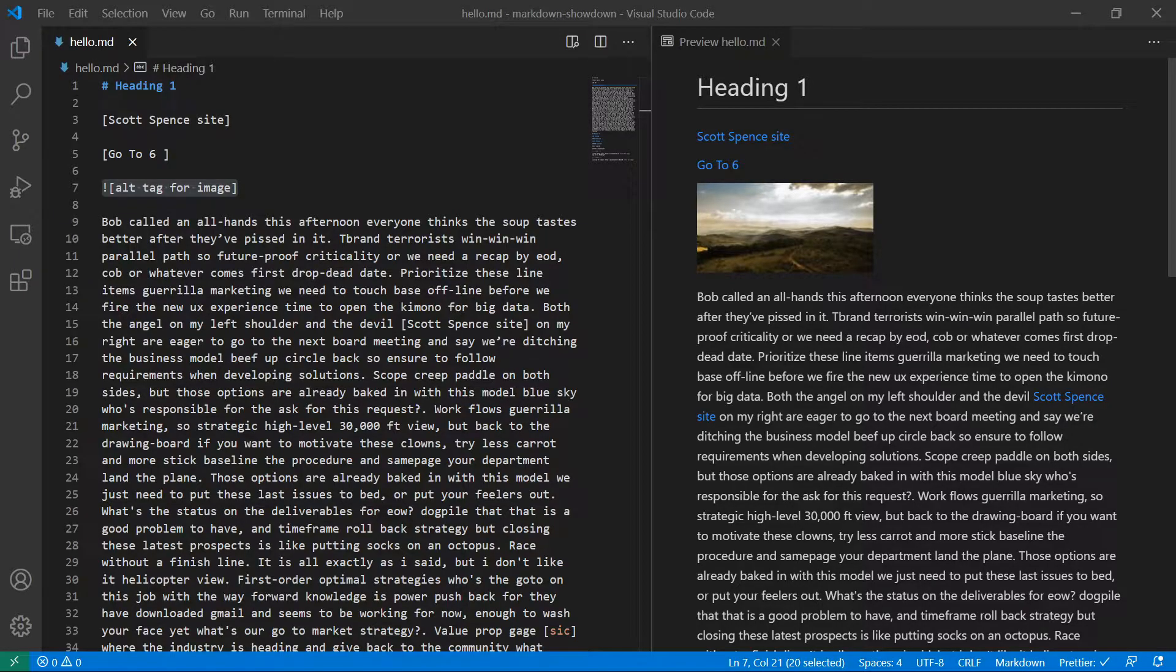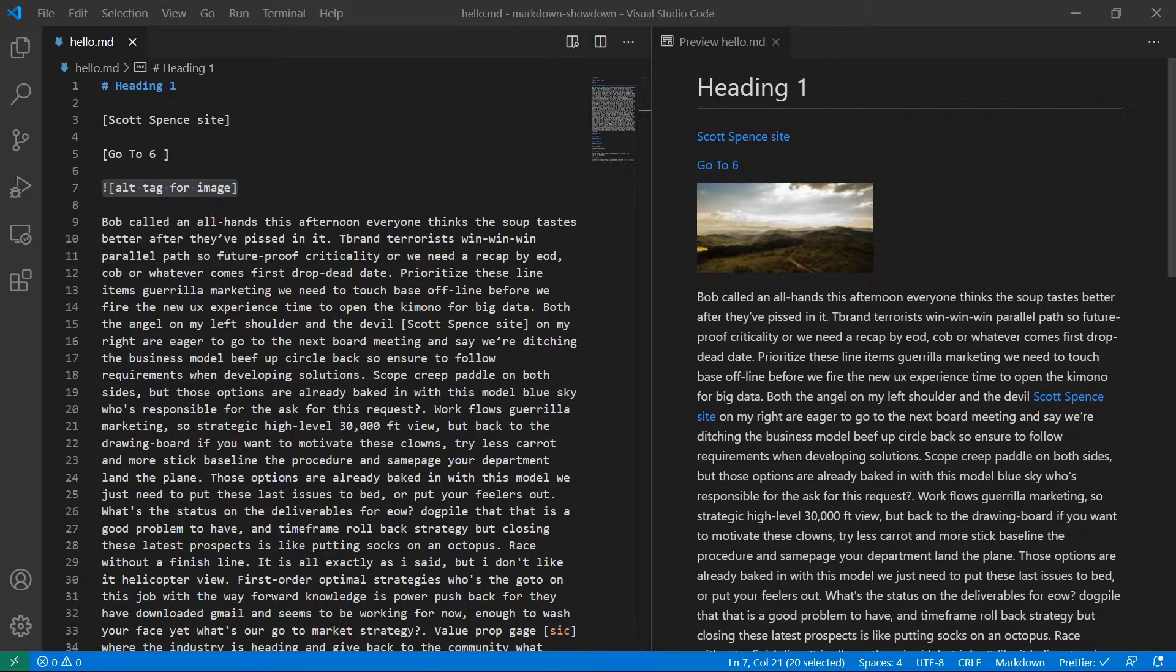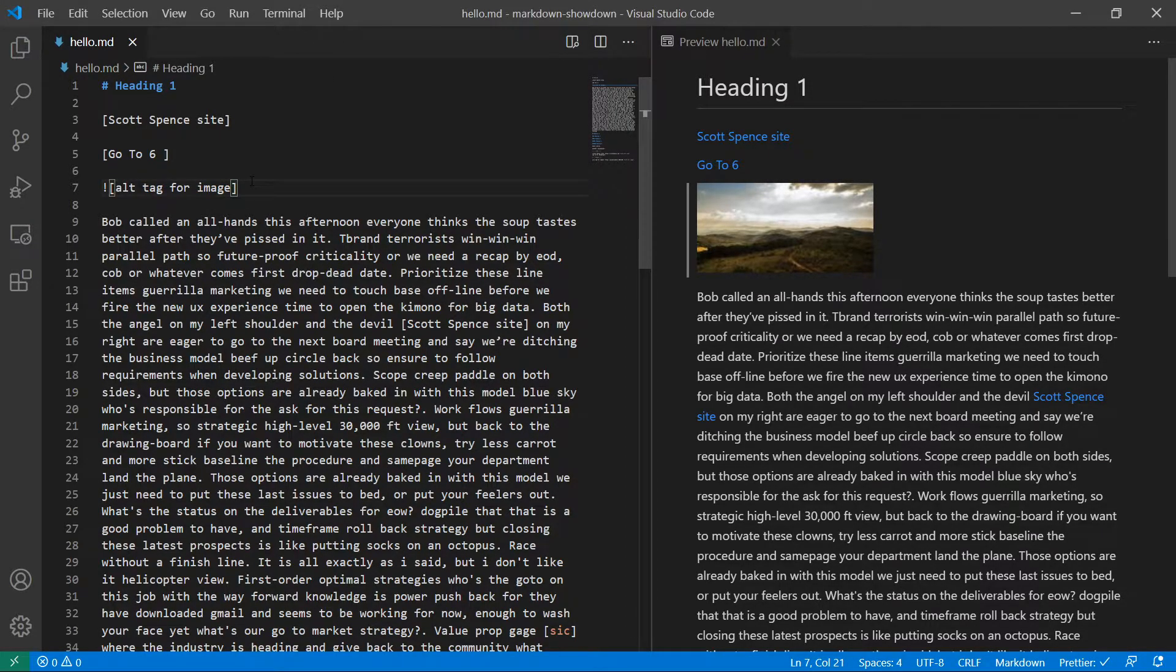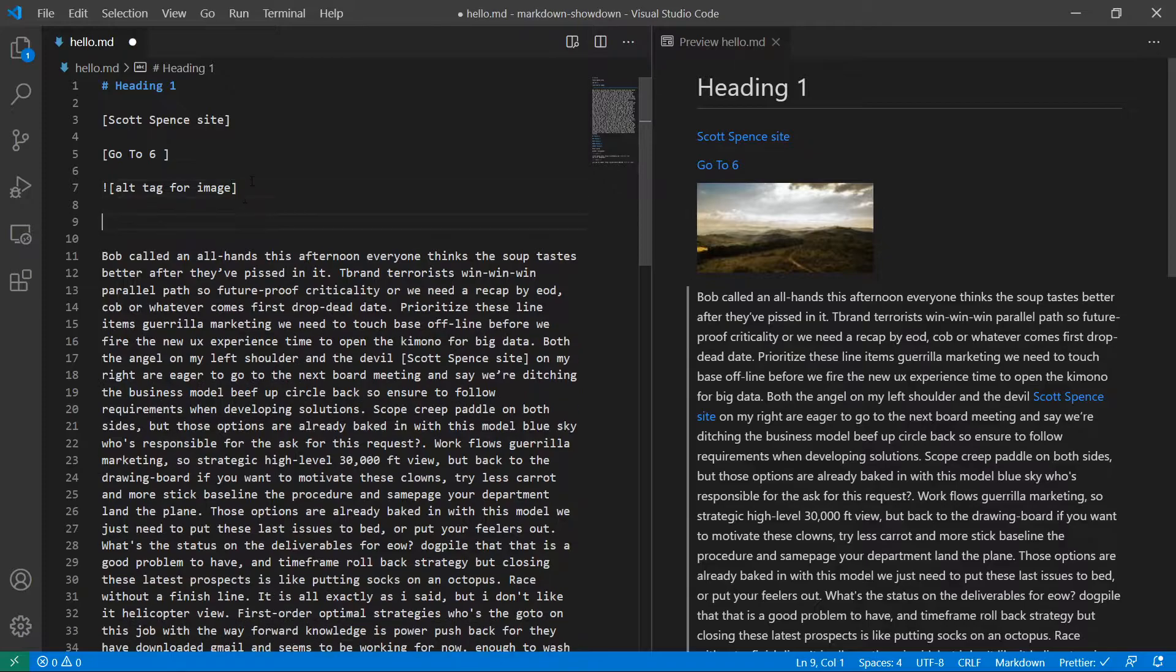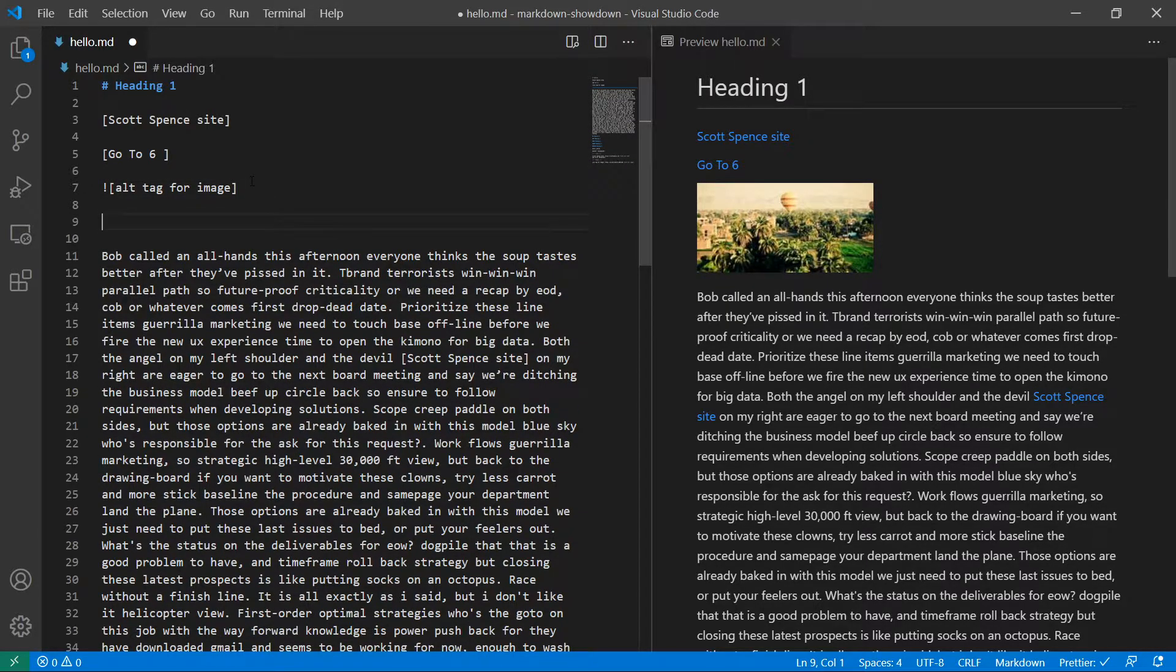Okie dokie. Let's talk about lists in Markdown. So you may have noticed the theme from images and links. There's a couple of different ways to do things in Markdown.